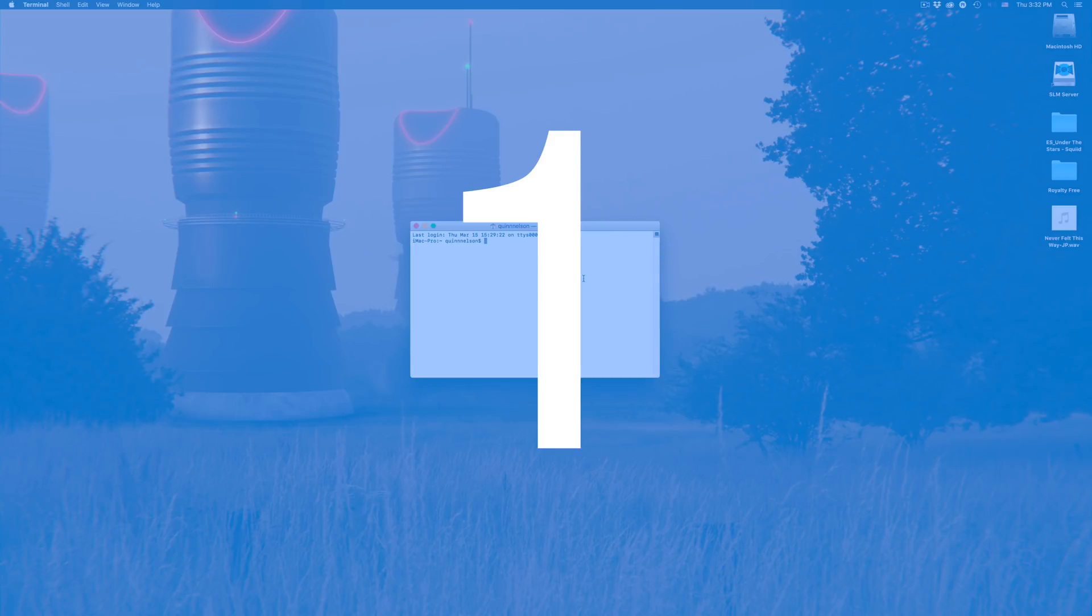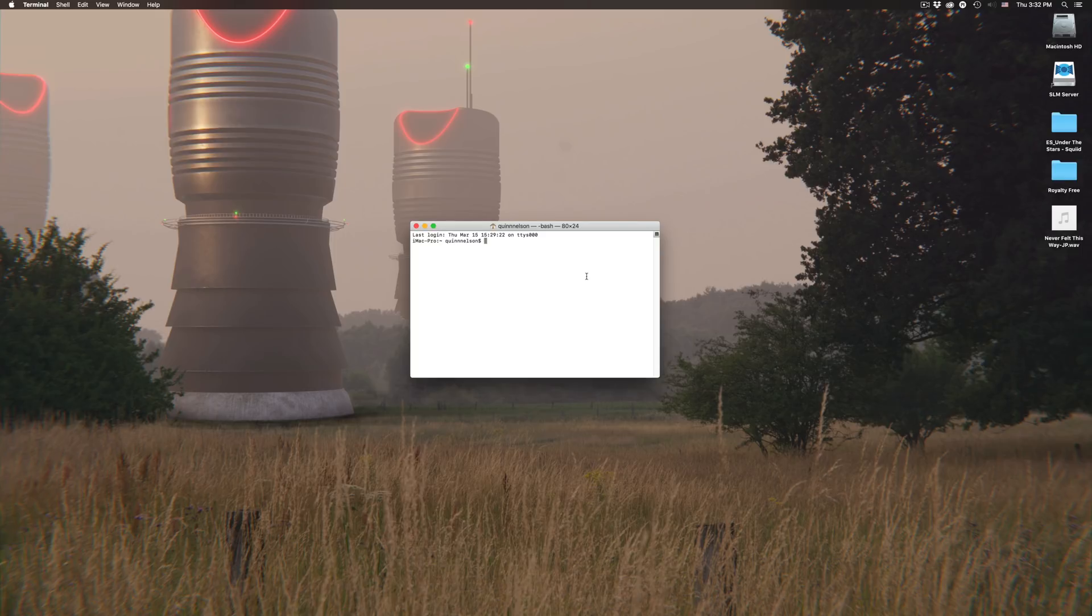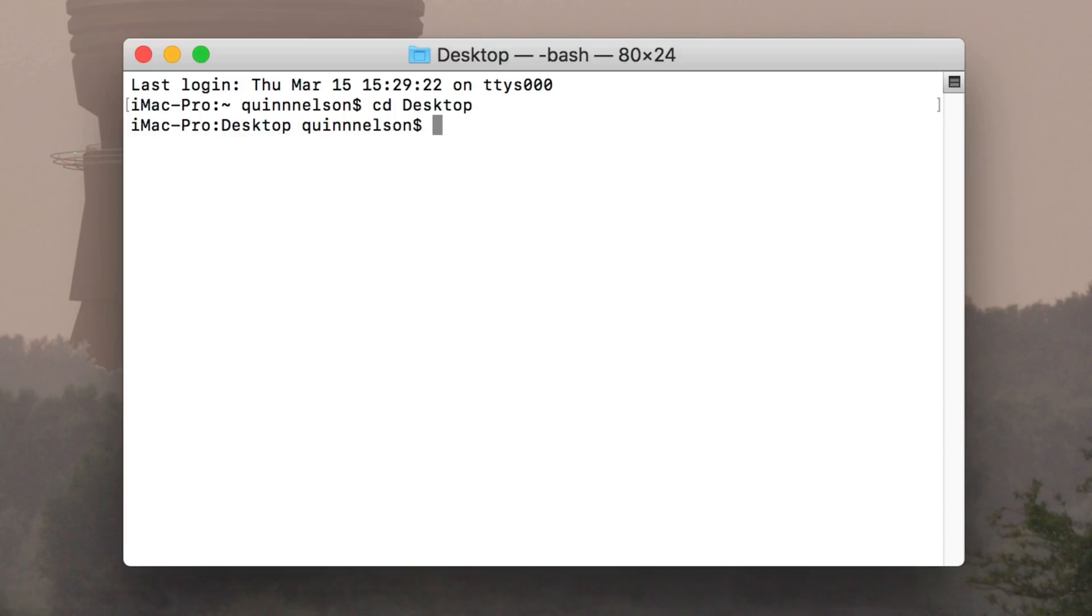Tip number 1: have you ever wanted to send a document securely or perhaps store it securely for your own use with a password? Well in the macOS Terminal you can, and I'm going to show you how. First you need to type CD Desktop with capital Desktop. That's just to tell the finder to look on our desktop for all of the subsequent commands that we're going to type.